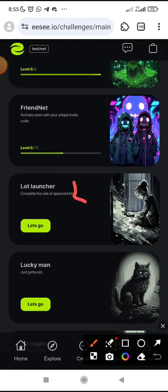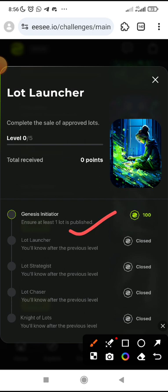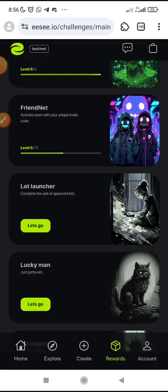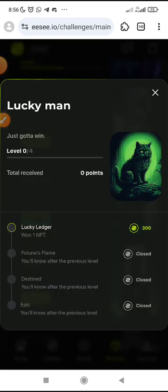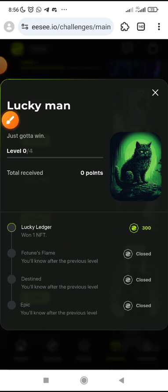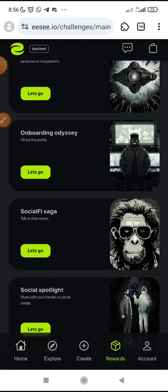After that, you can see number three. Click on let's go as well so you can see what you need to do on this one. This one is about ensuring at least one lot is published. Some tasks might actually seem quite taxing, but just look at the criteria. If you want one NFT, you can just get this and claim it. Just make sure you check through — you might not need to use your money, so check through all these things.